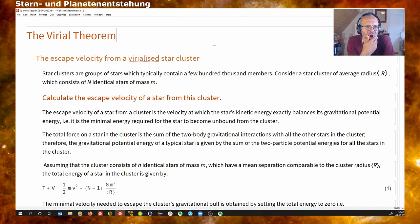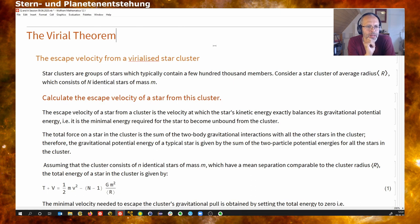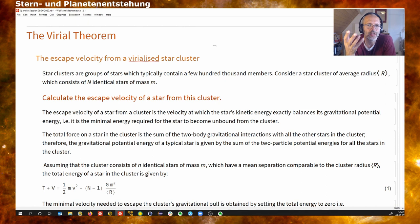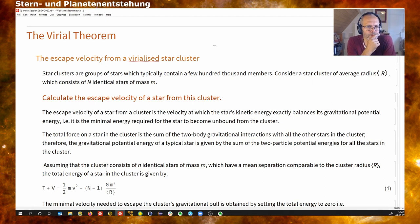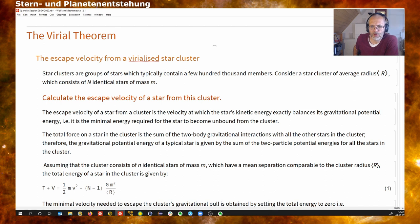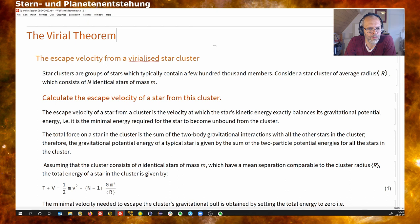The virial theorem, as we saw in the lecture, tells us: if we have a bound system, how is the energy distributed between the total potential and kinetic energy of the members of this cluster? The potential energy needs to be higher than the kinetic energy, otherwise things would just fly apart. The virial theorem states that in equilibrium the potential energy is twice the kinetic energy. This is a general statement that holds for large-scale objects like galaxy clusters, star clusters, and also for point particles such as atoms in a molecular cloud.